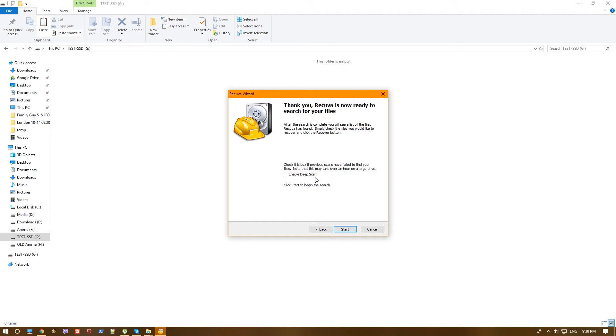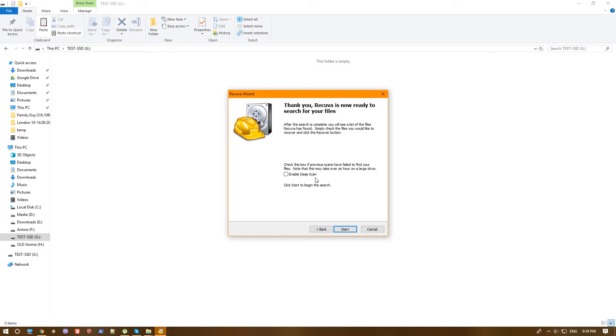Keep in mind that whenever you notice that you deleted some files that you needed, you should always stop using that drive. Never write on it anymore the moment you notice something is missing. Whatever you write after something was deleted might overwrite the file that you deleted and it will lower the chances of being able to recover that file.